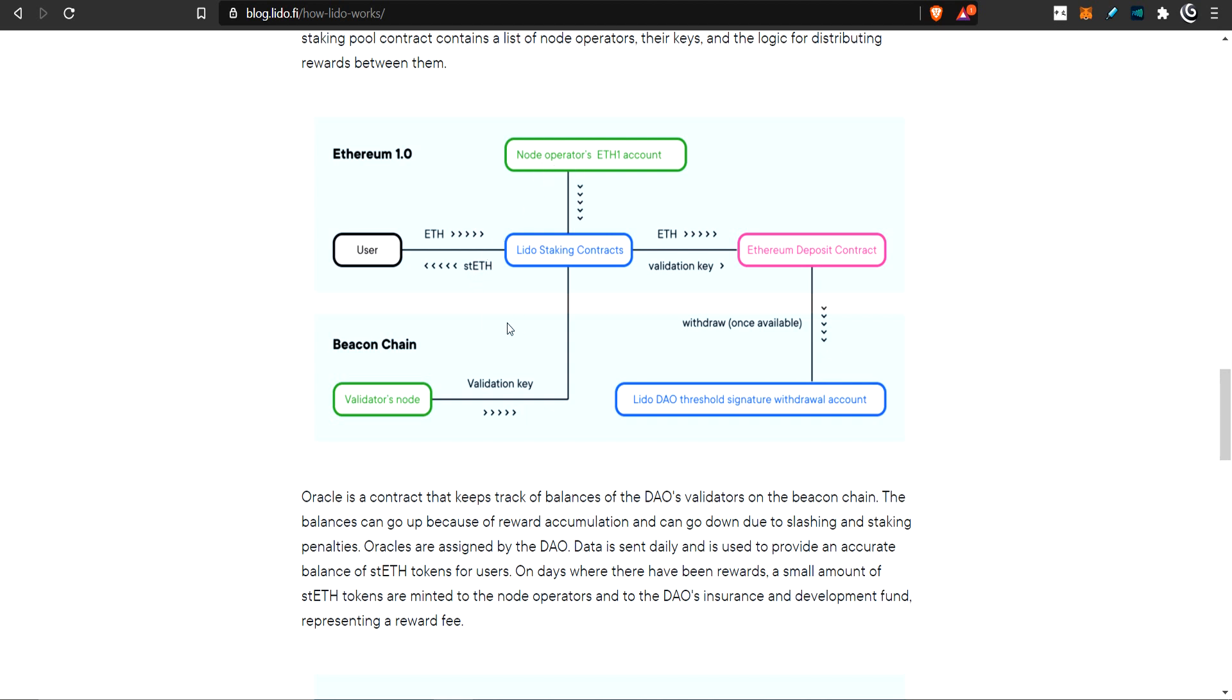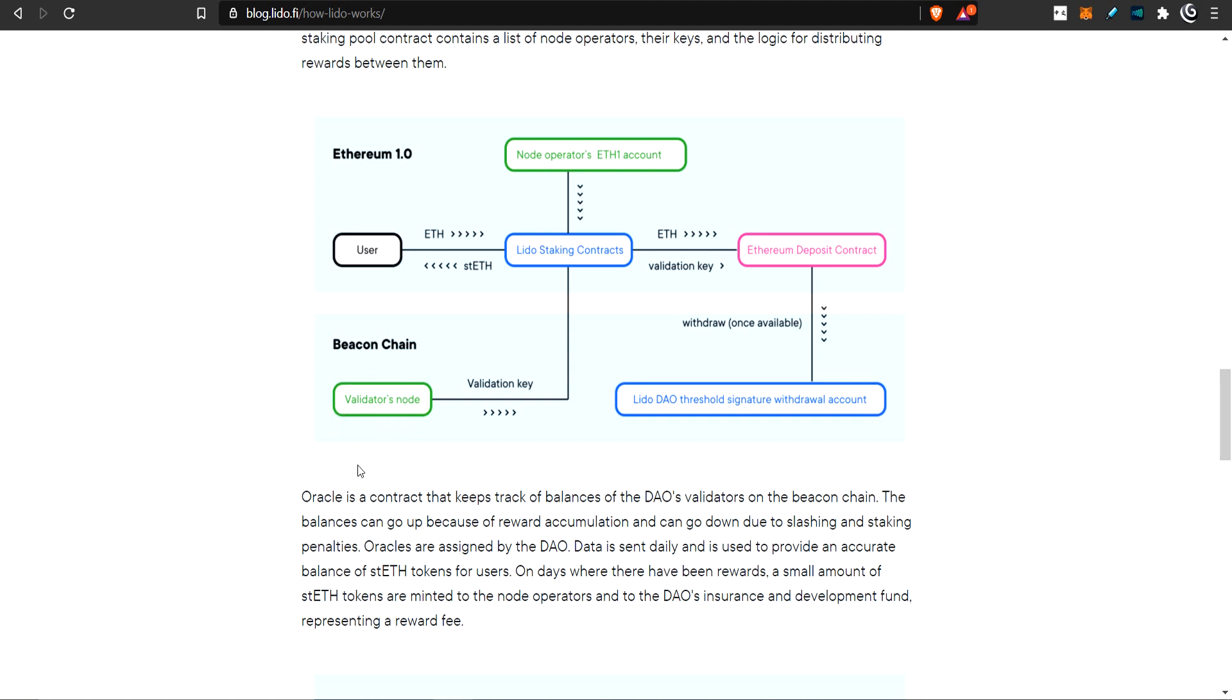You have a user who puts his ETH in and gets back ST ETH, staked ETH, that he can use in other protocols. Then we have the node operator. This is an actual node operator, a person who has some computers or a small company running a beacon chain node, validating.